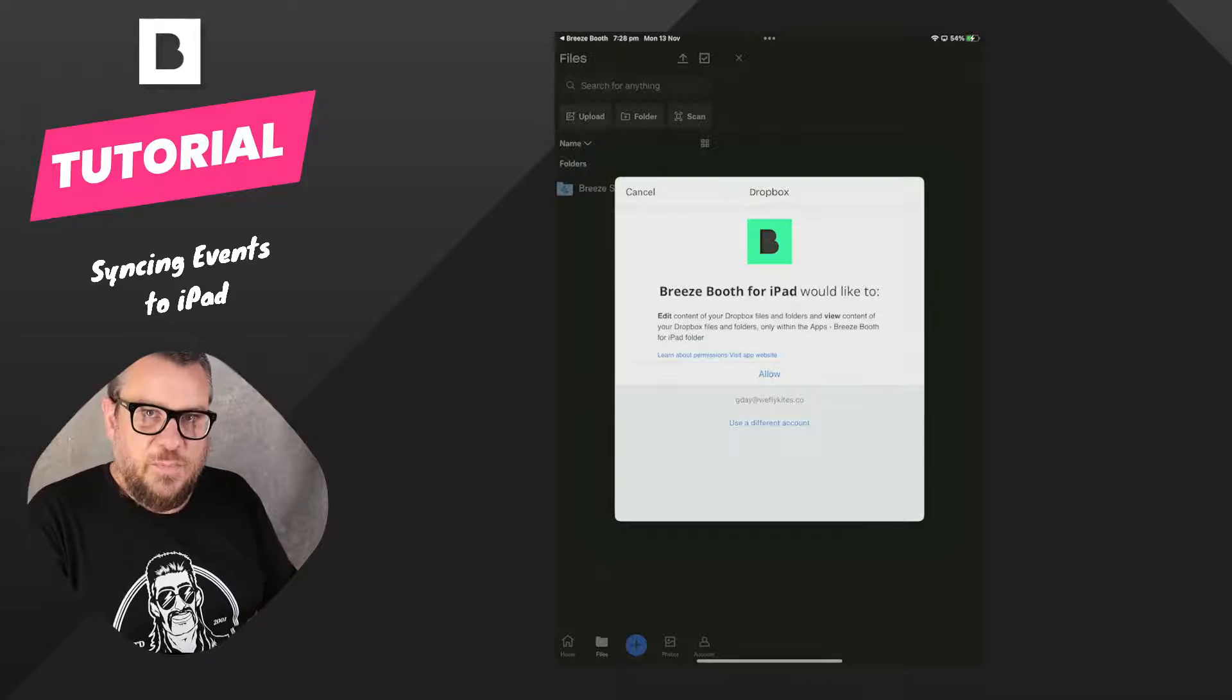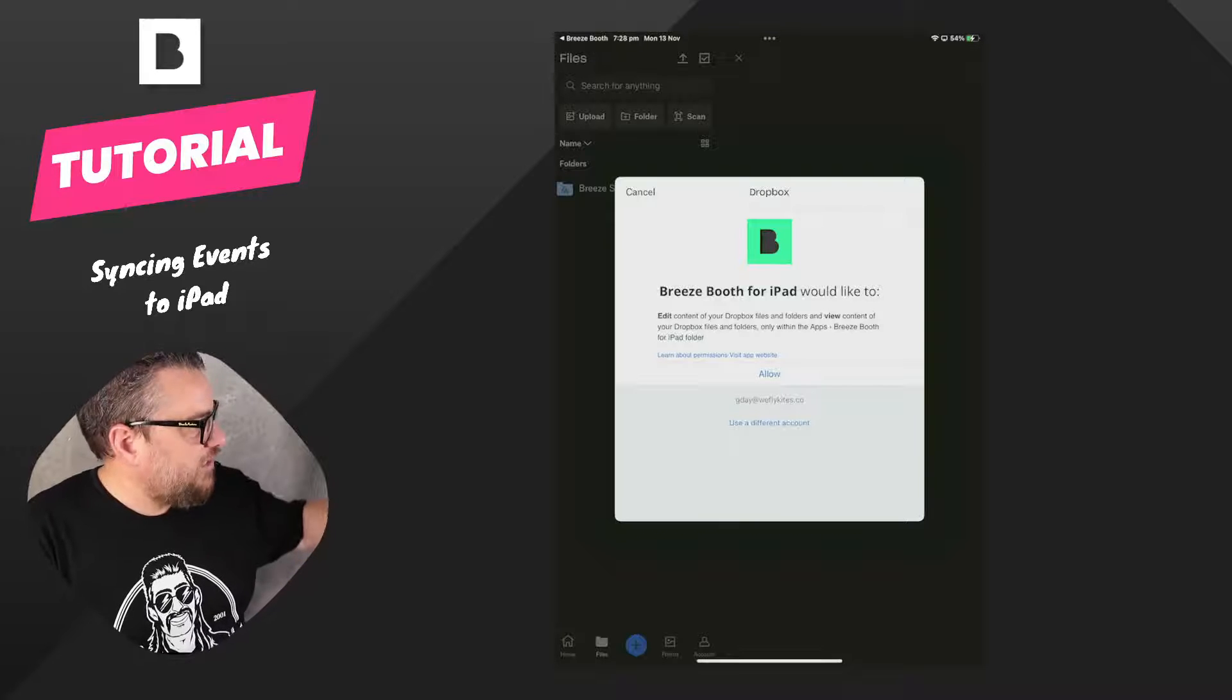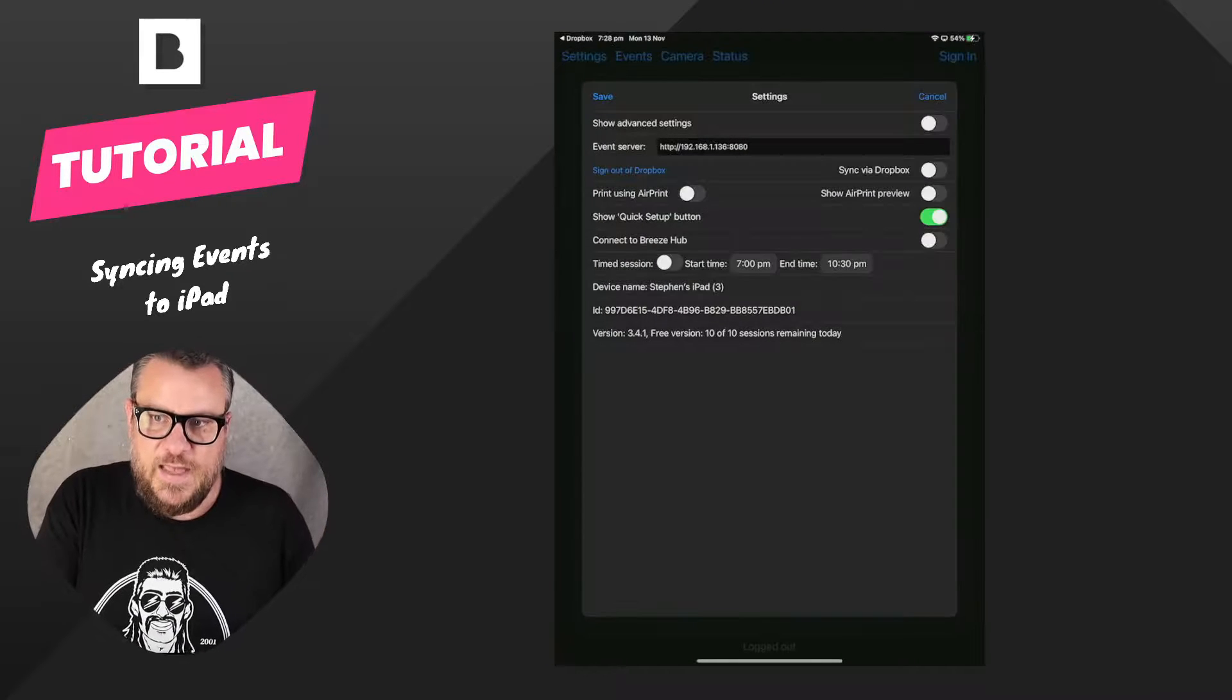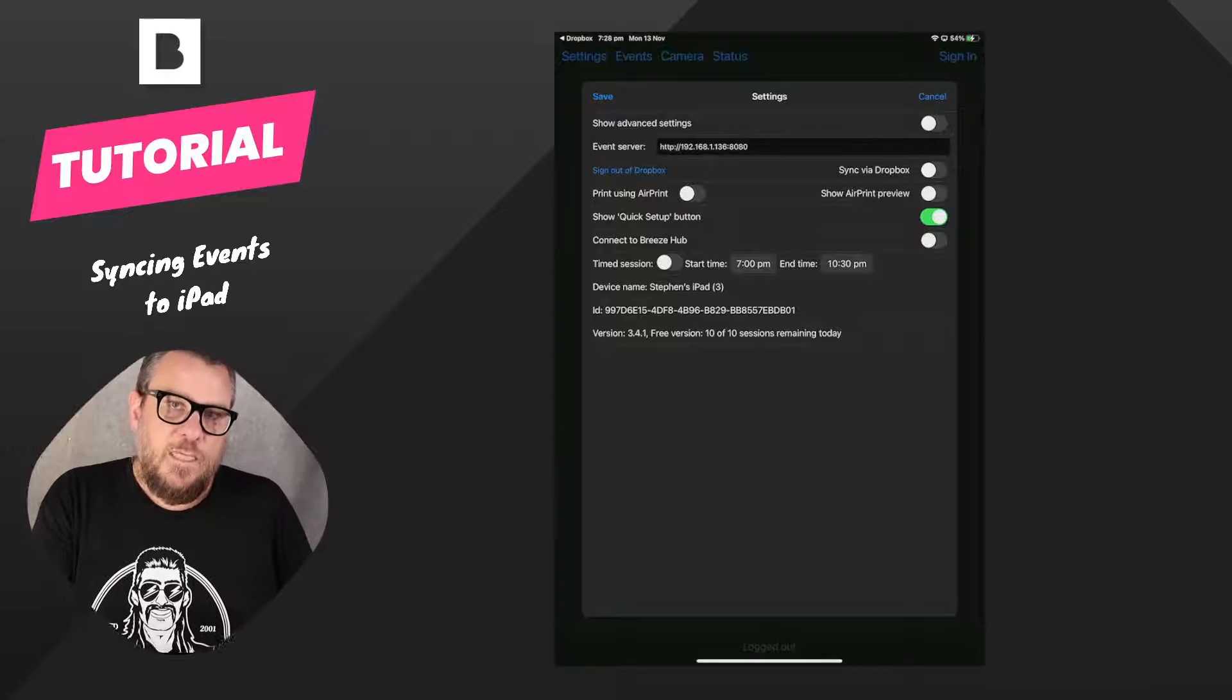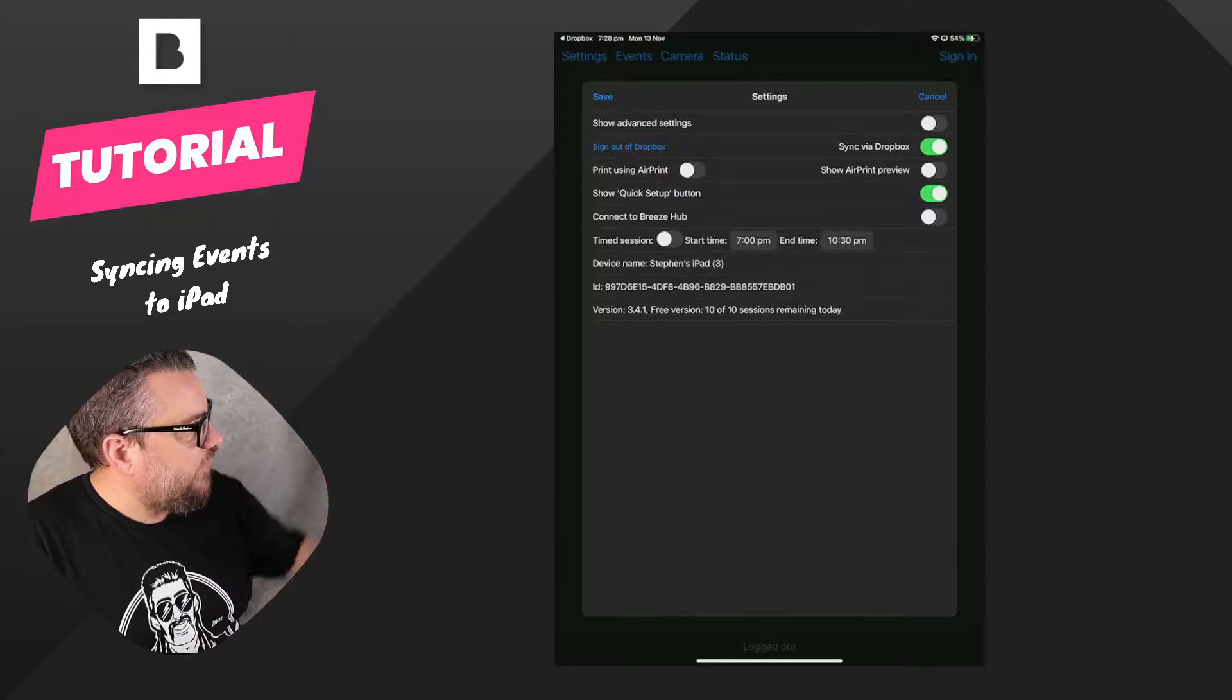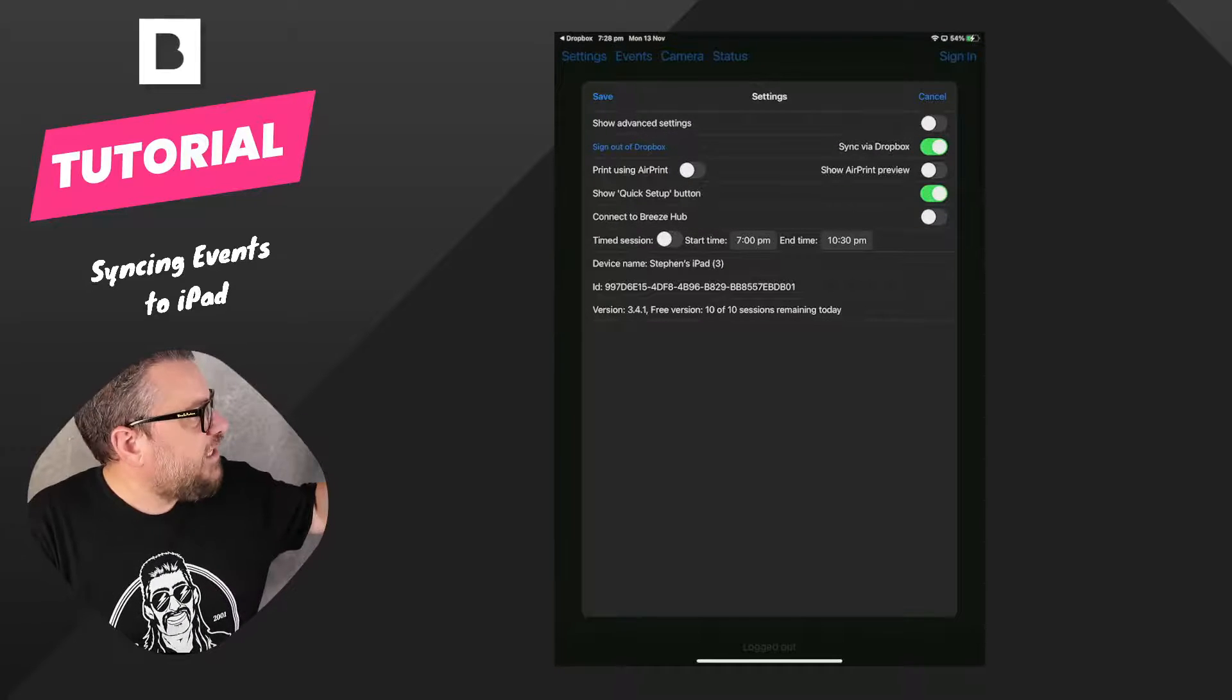So then that's going to pop open a little dialogue and it's asking you for permission, so you can go ahead and press allow and then you'll be signed in. Once you've signed in you can then tap the sync via Dropbox button and hit the save button.